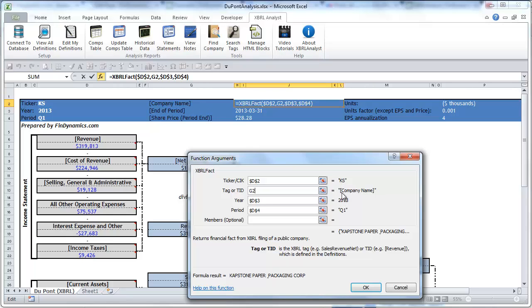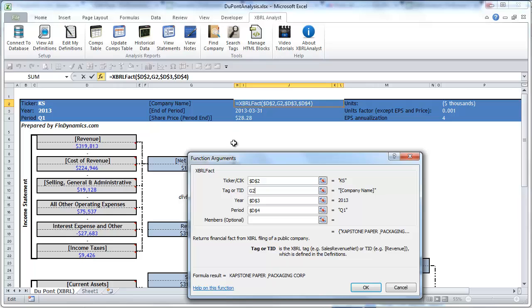Note that in XBRL analyst all built-in financial concepts are defined and marked with square brackets. So by simply entering the financial term or some definition in the square brackets you tell XBRLFACT function to look for it in our database.